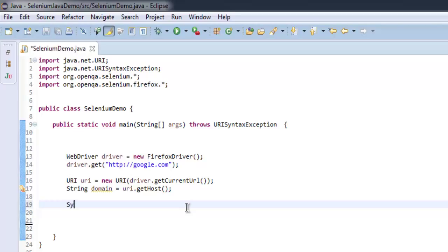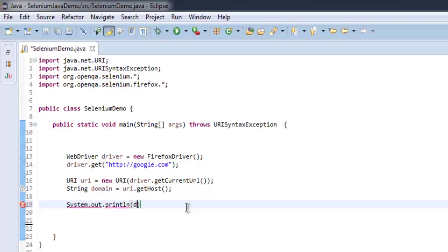After that it will print out domain, so what this string contains is the domain name of google.com.